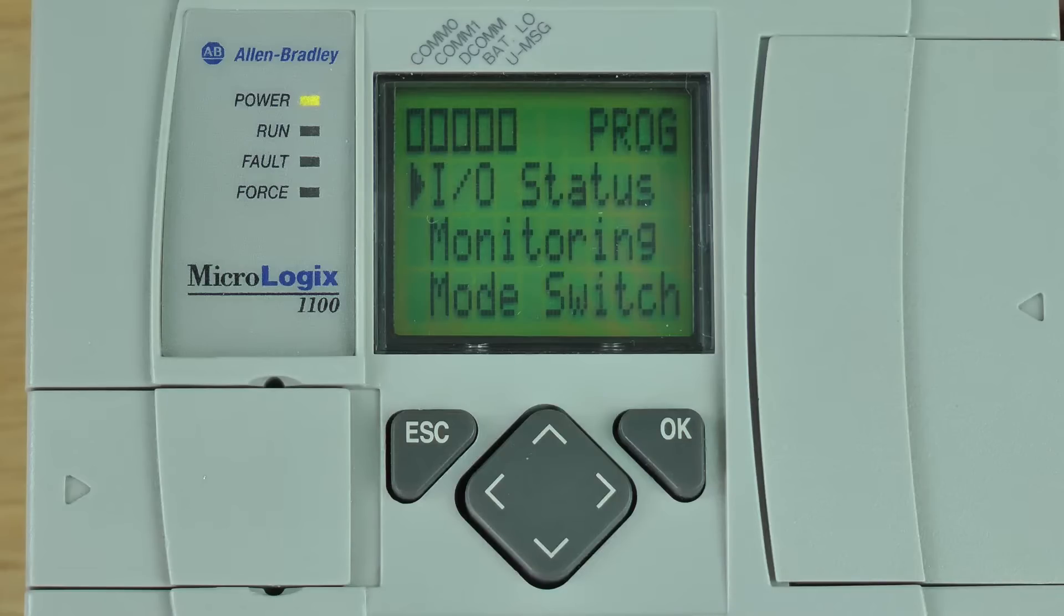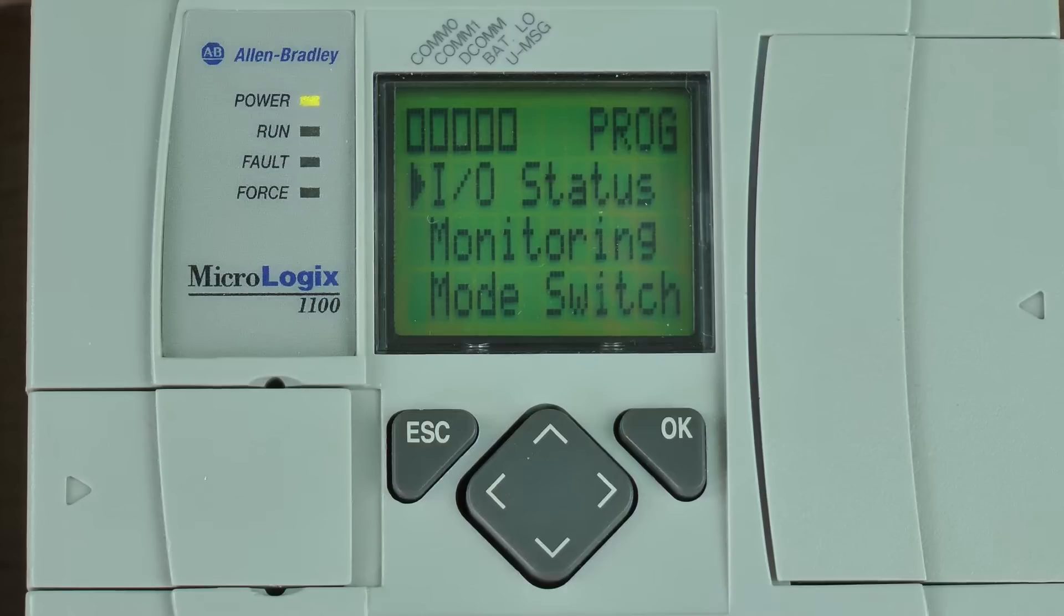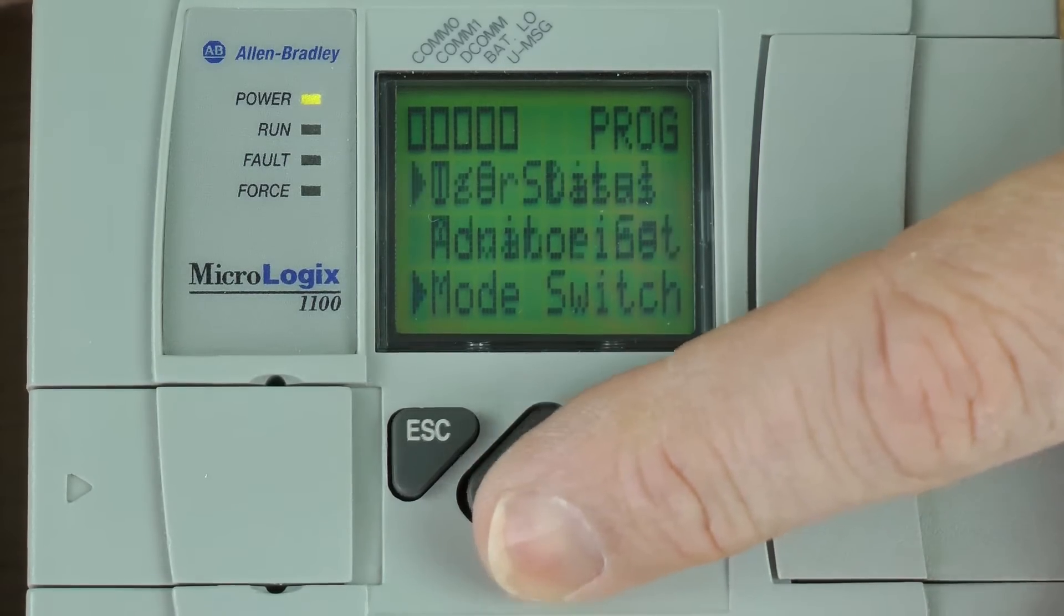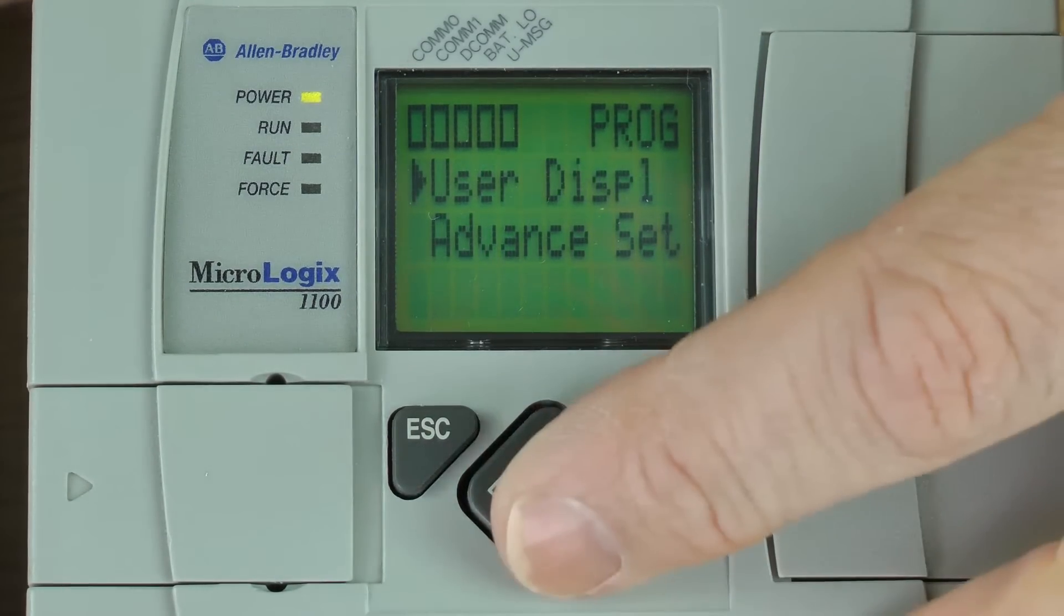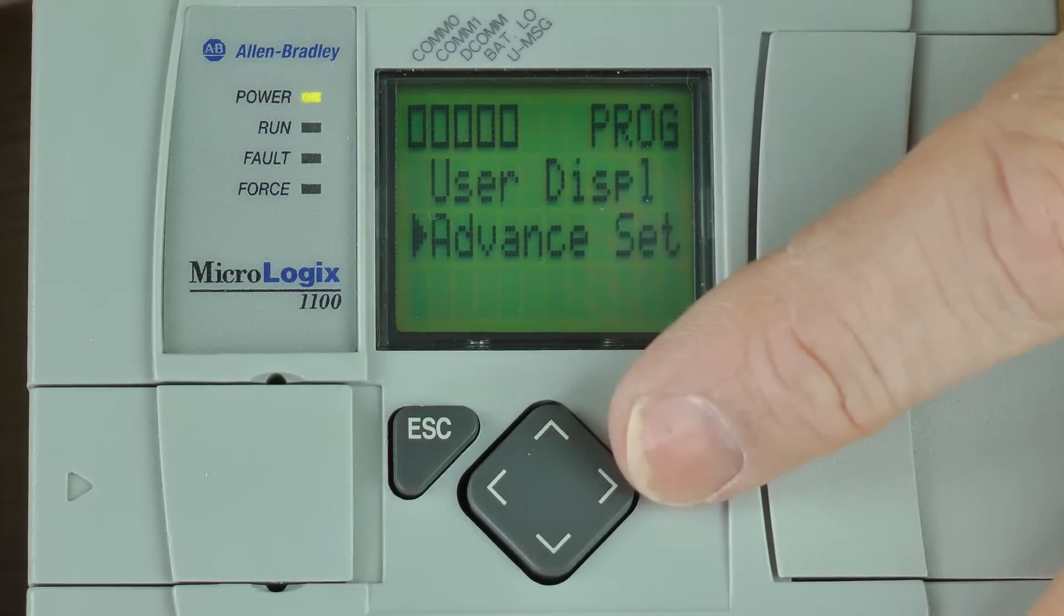Now if I want to change the DCOM configuration setting, I'm going to have to hit the down arrow key four times to select advanced set and then press the okay button.